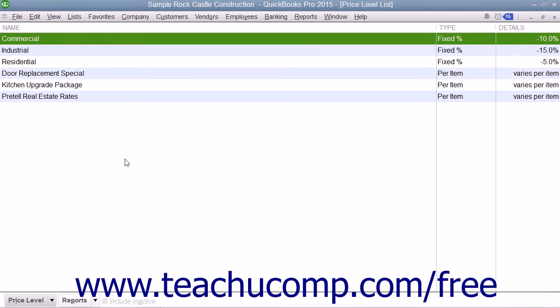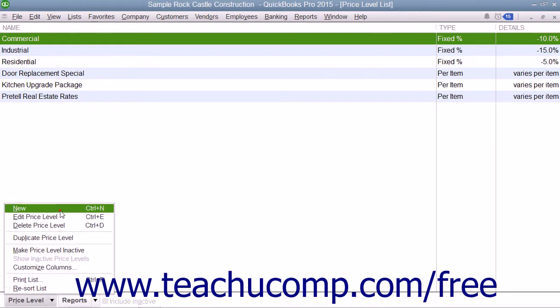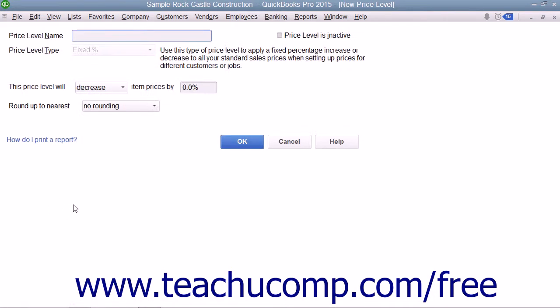To create a new price level, click the Price Level button in the lower left corner of the Price Level List and select the New command from the pop-up menu to open the New Price Level window where you enter the price level's information.